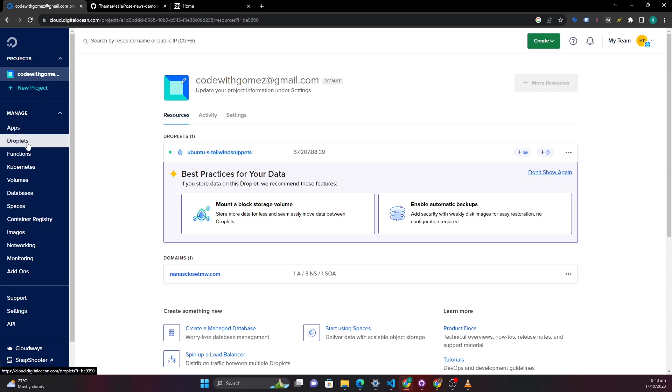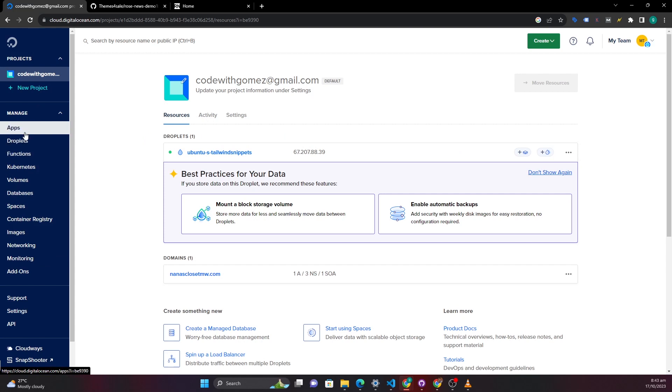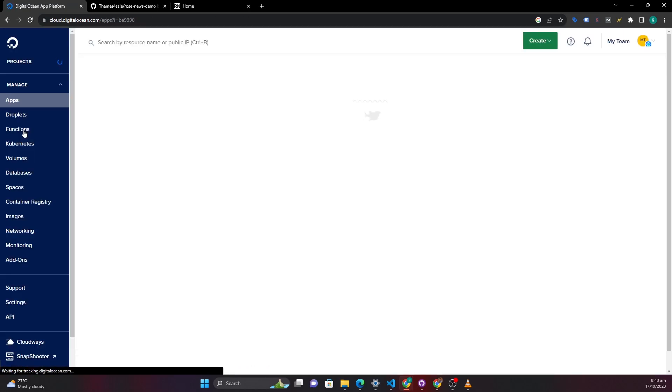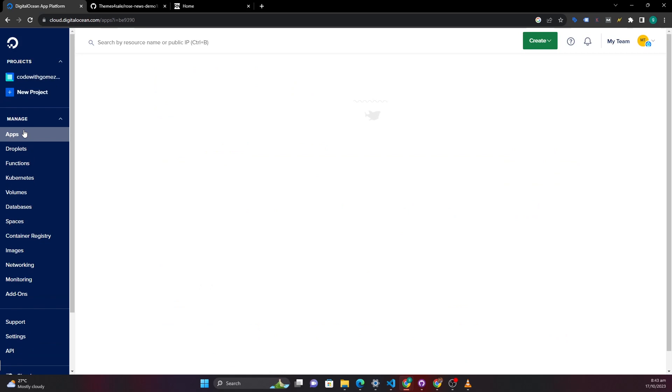But what I want to draw your attention to is this section. So there are a lot of things you can do in DigitalOcean but what we want to do is use the apps section to host a static application for free.